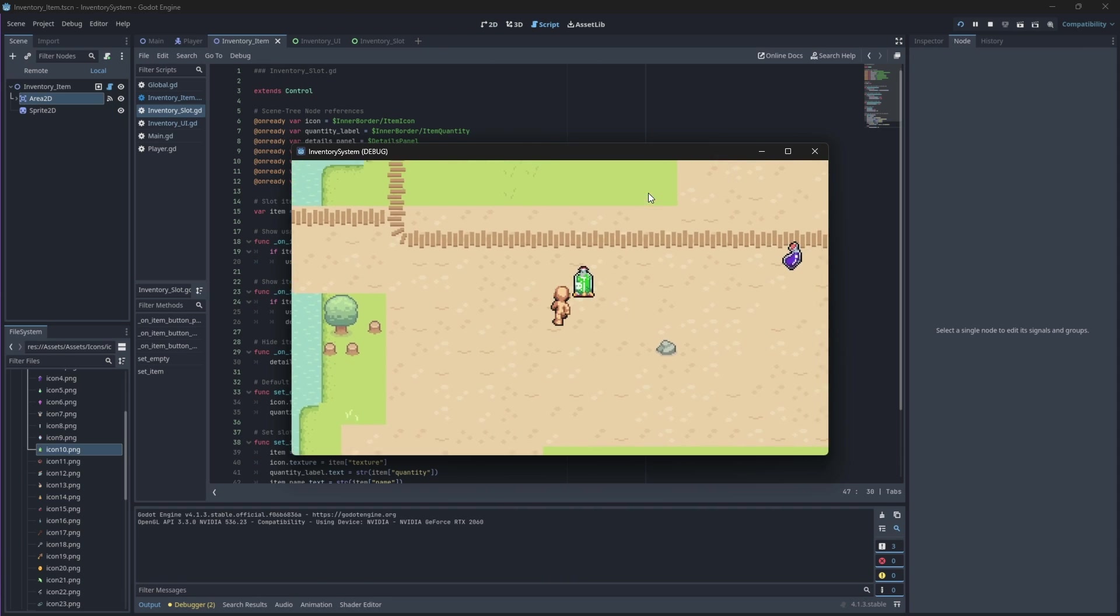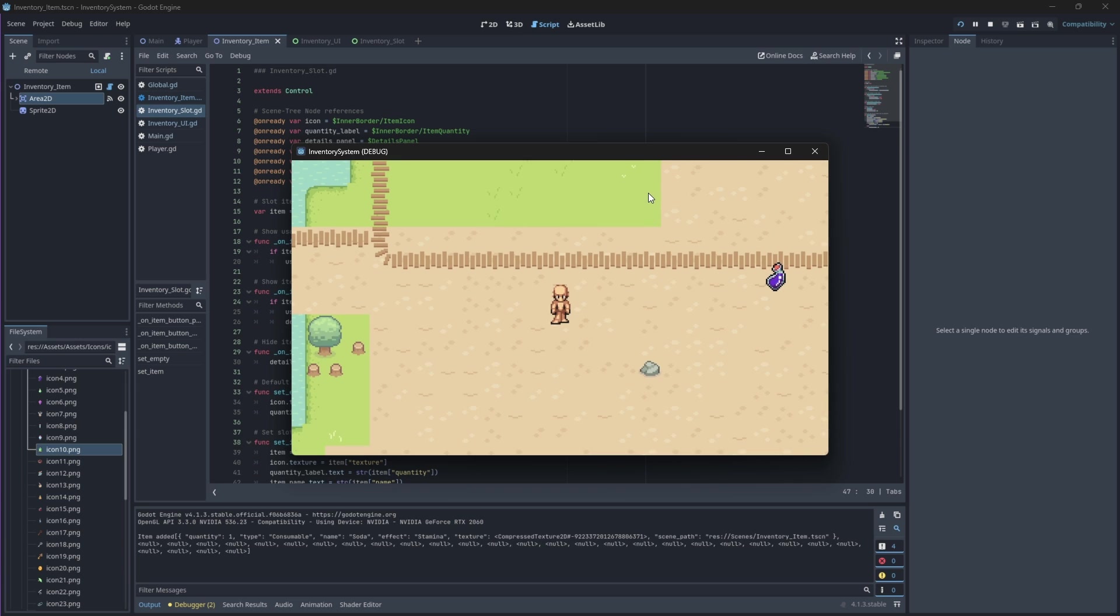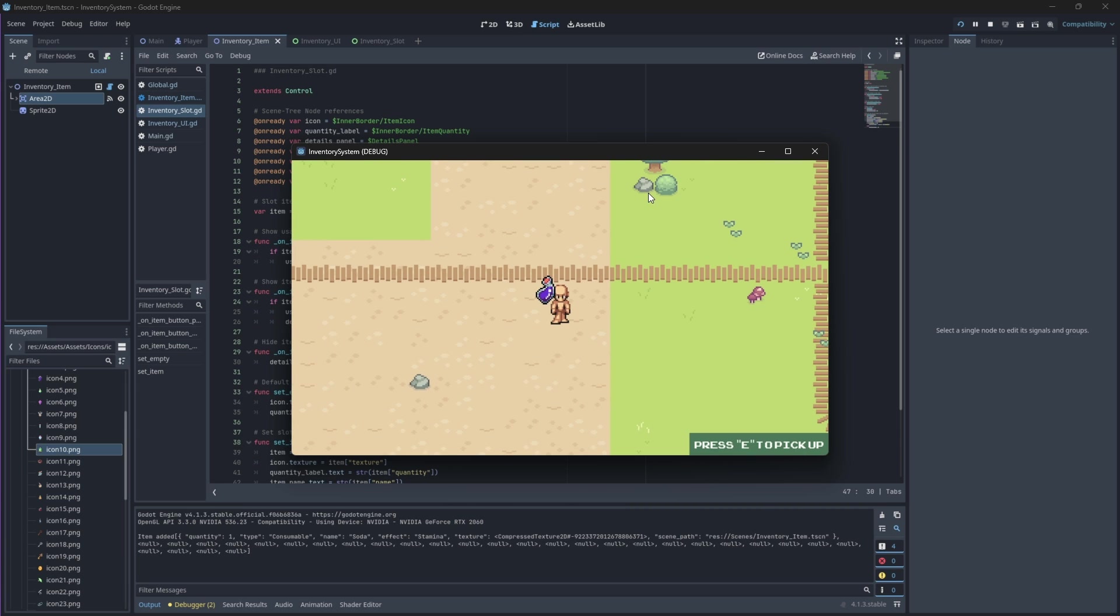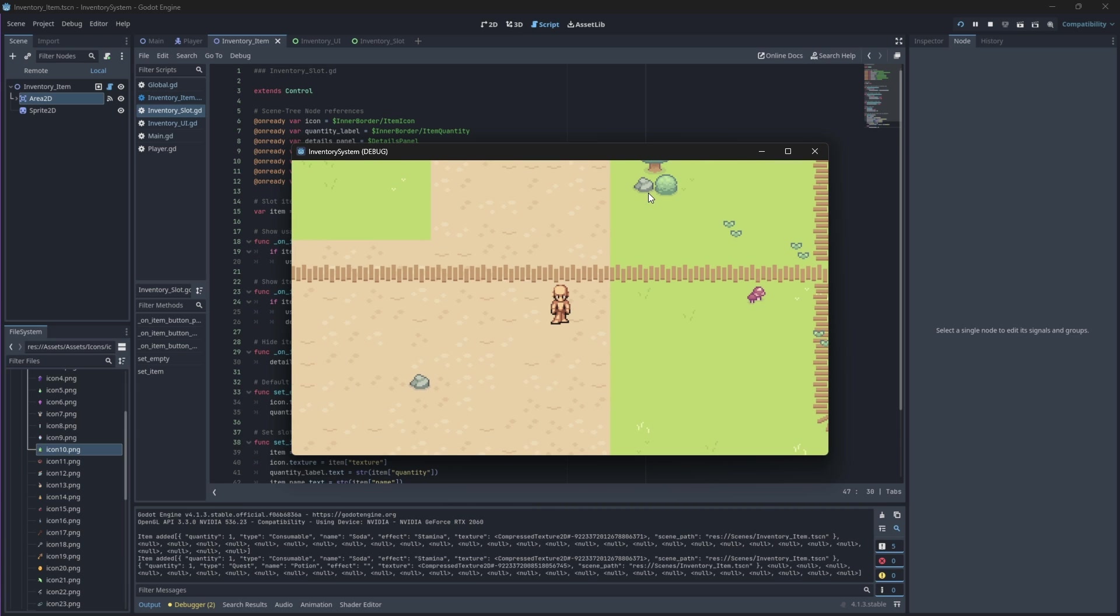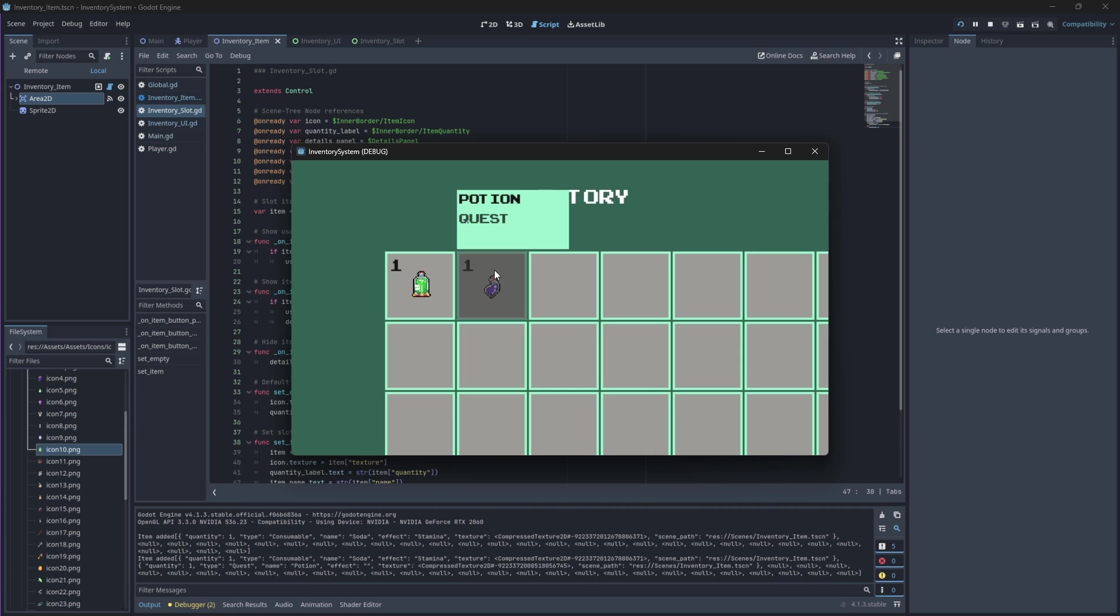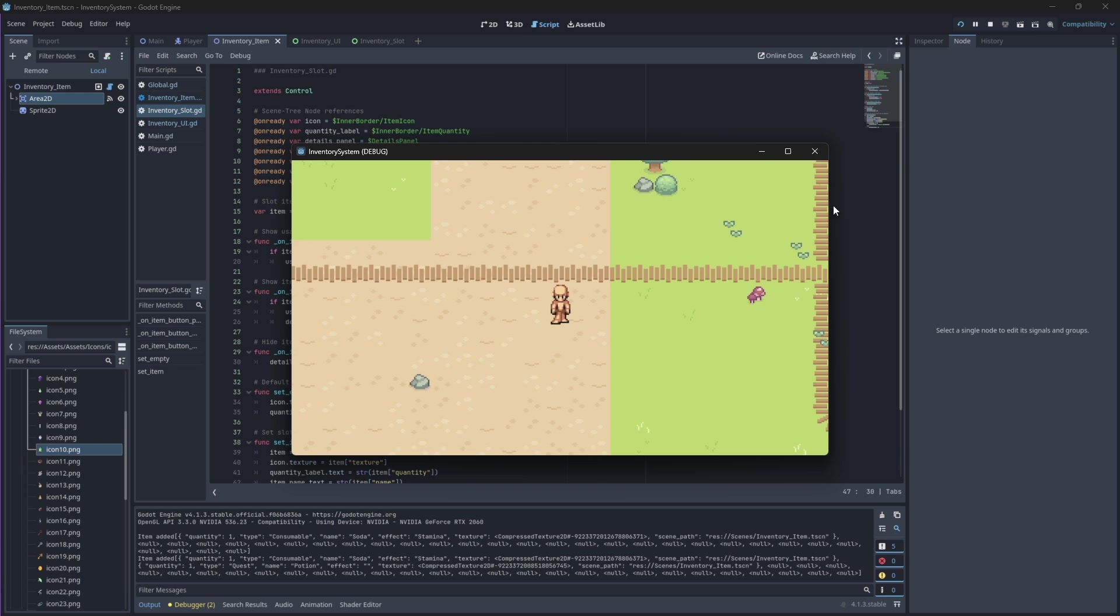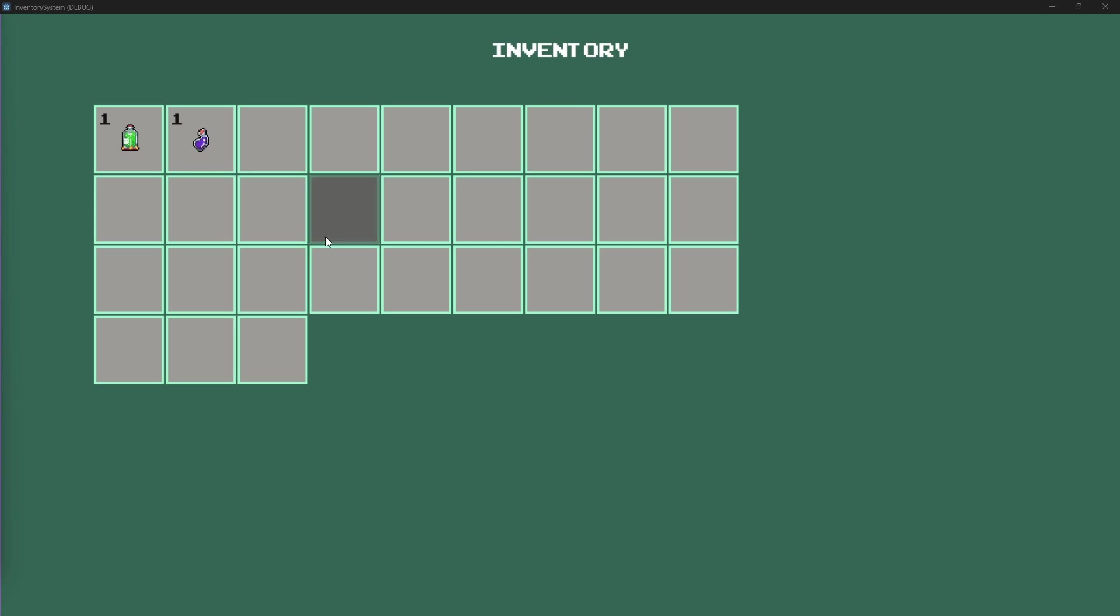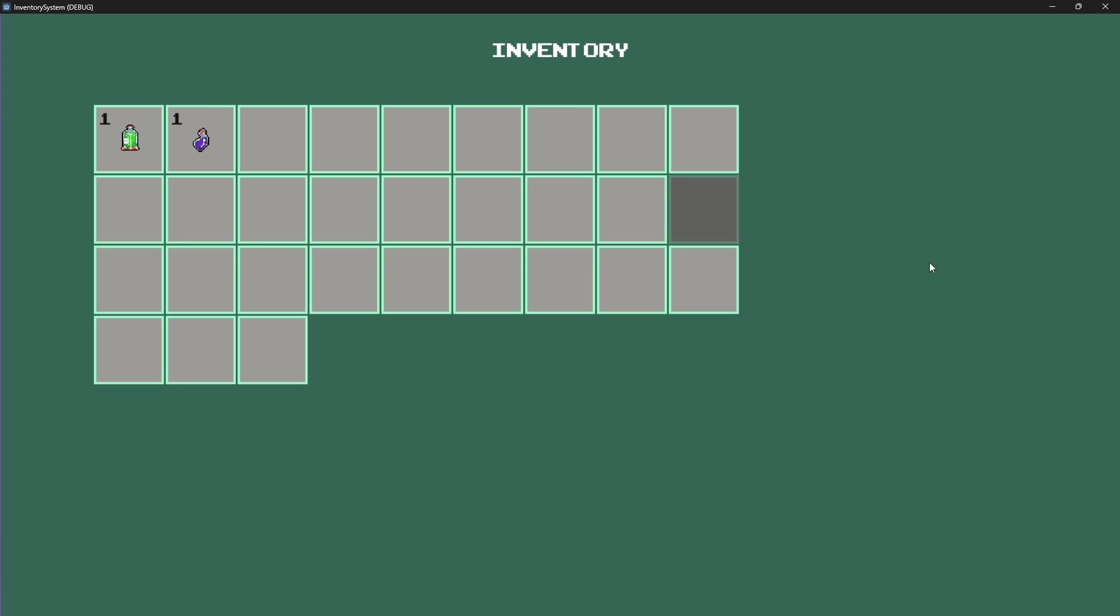Now if you're on your scene and you open up your inventory, your inventory should spawn with empty slots, but if you pick up an item, the item should be added to the inventory system. The details of the item should also show if you hover over it.